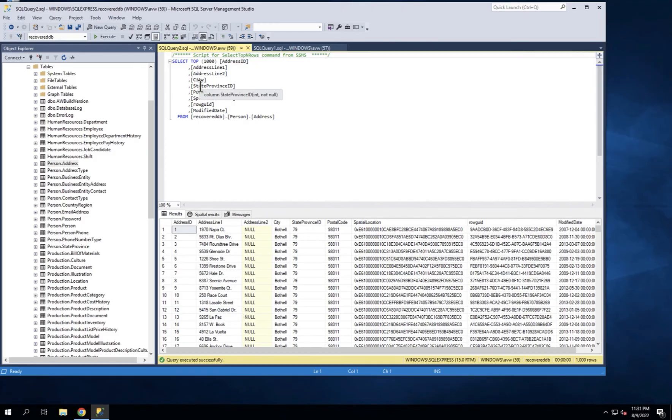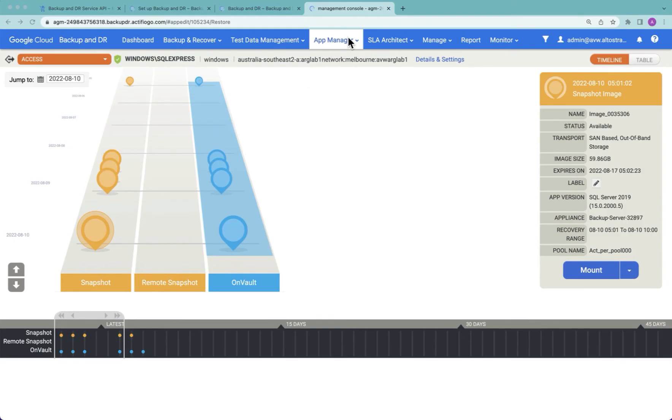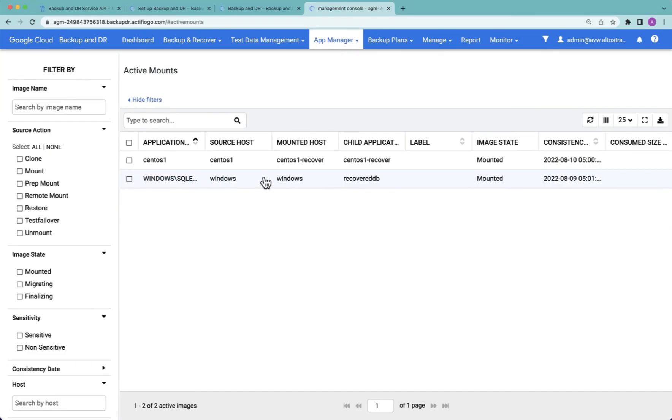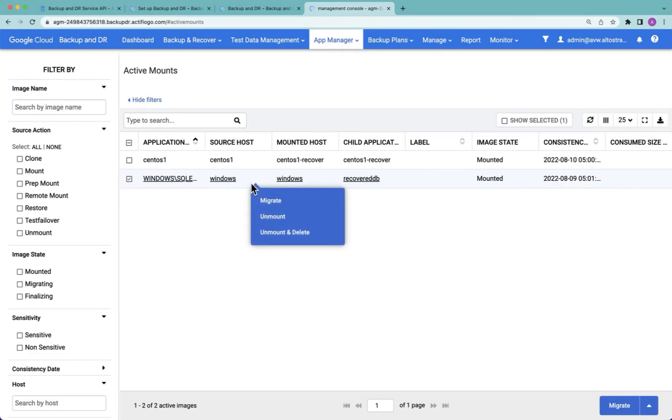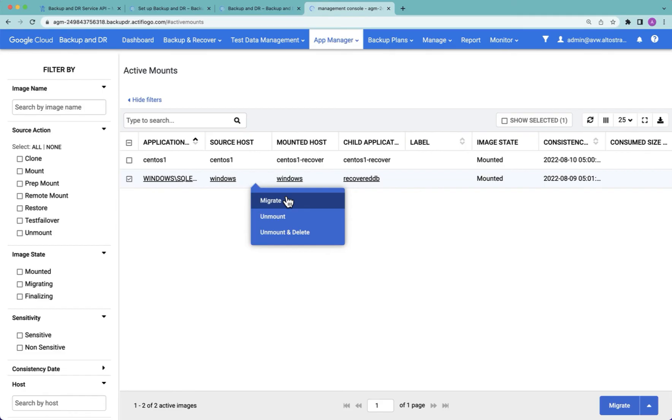Now if I wanted to retain this database, what I could do, I could go to active mounts, I could select my recovered database and migrate it onto the host server to remove its dependence on the Backup and DR service. This will create a copy on the local service disk, which is a great way to recover from a production failure. We do a mount, we get the application up and running, we do a migrate later.